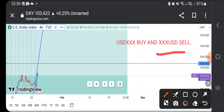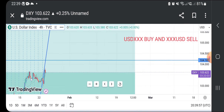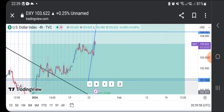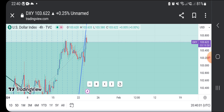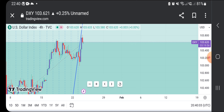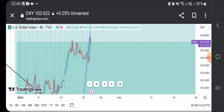Make sure when you analyze, you analyze the dollar index first. Currently the dollar index is bullish, meaning EUR/USD is bearish, USD/JPY is bullish, USD/CAD is bullish, USD/CHF is bullish, GBP/USD is bearish — because the dollar is going up. I hope that makes sense.